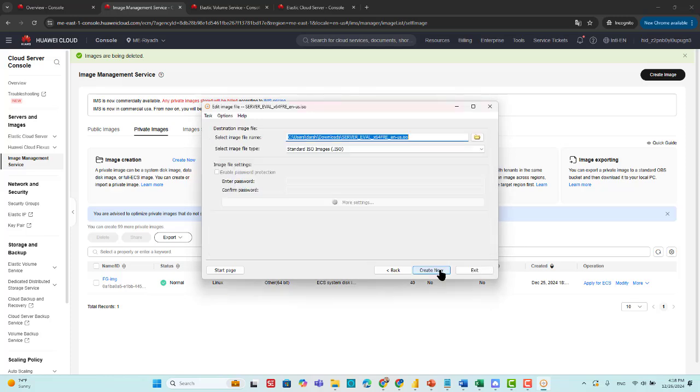Then, next, and rename the file. Then, create now.